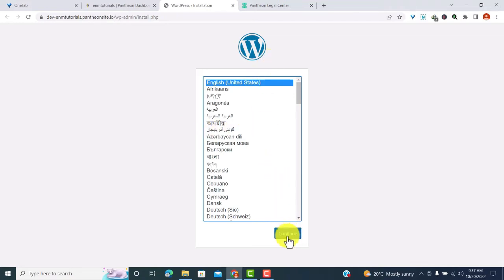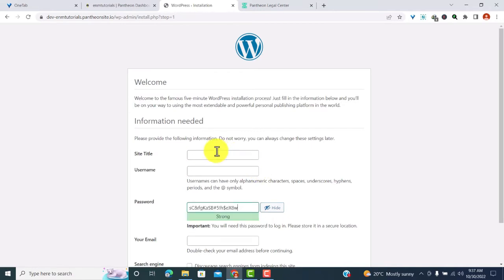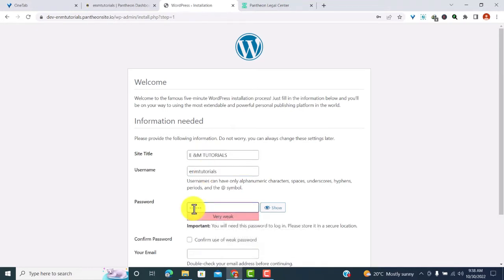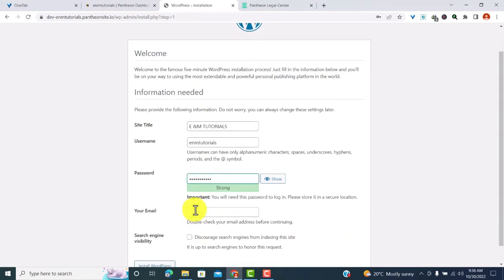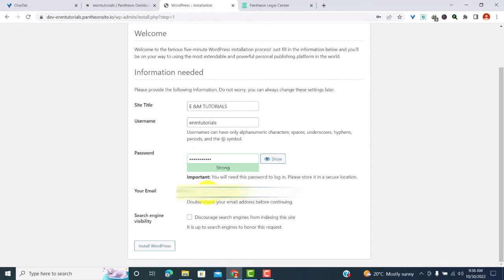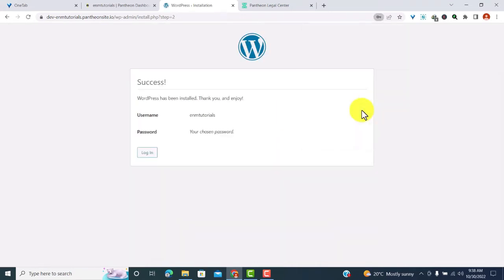From here we start the WordPress installation. Step one is to choose our language — I'll stick to English, then click Continue. Next, provide your site title. Enter your password and make sure you remember it because you'll need it to log in. Enter your email. The last part is whether you want your website indexed by Google and other search engines — check the button if you do. I'll check it and then click 'Install WordPress.'